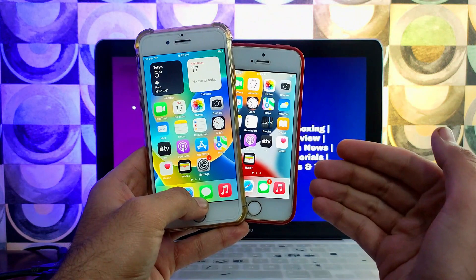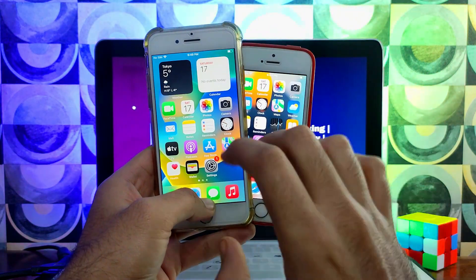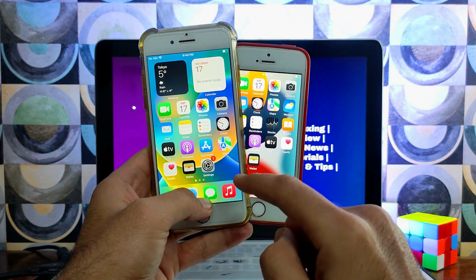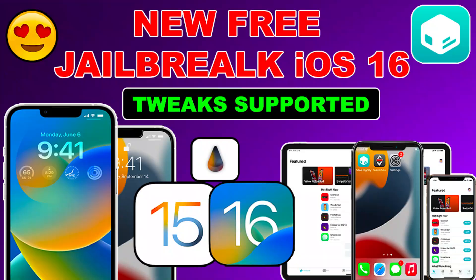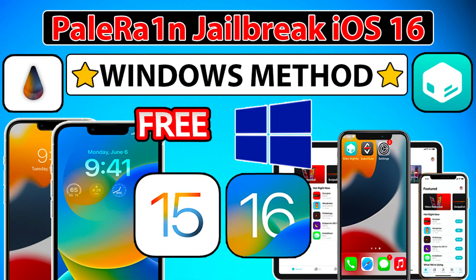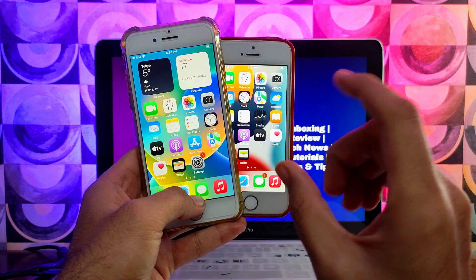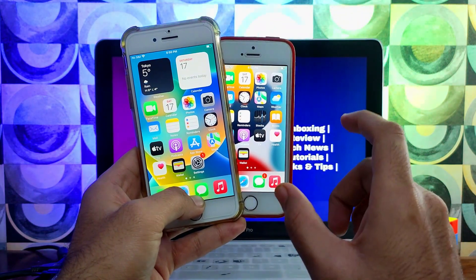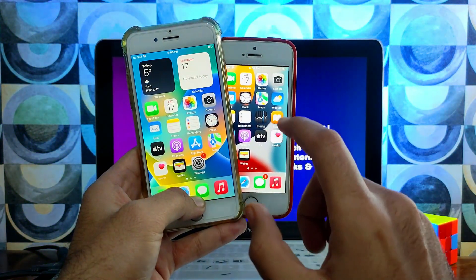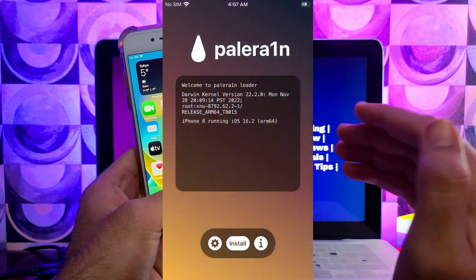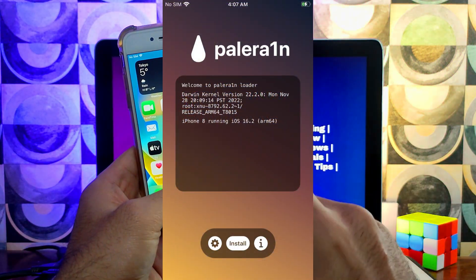Palera1n now supports iOS 16 down to 16.2 and also iOS 15. I have already made videos on the palera1n jailbreak for macOS and also for Windows users, where I explained everything related to palera1n in detail. If you want to watch those videos, check out the description link.